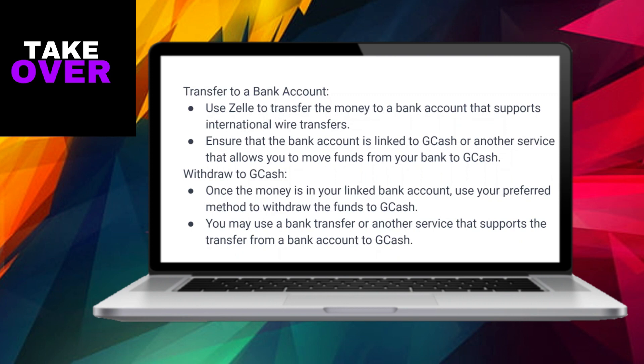Once the money is in your linked bank account, utilize your preferred method to withdraw the funds to GCash. This can be done through a bank transfer or another service that supports transfers from a bank account to GCash.